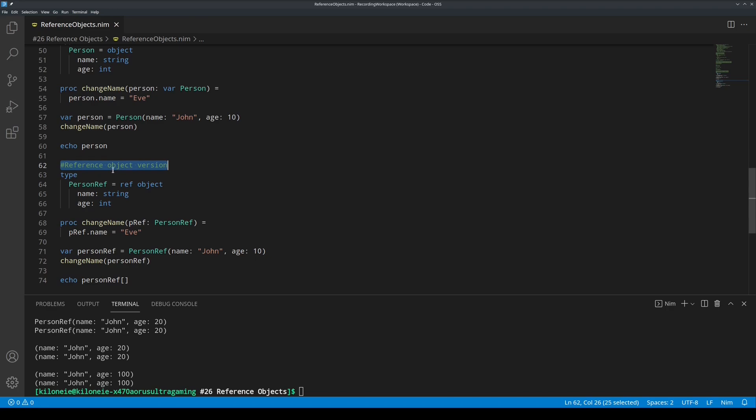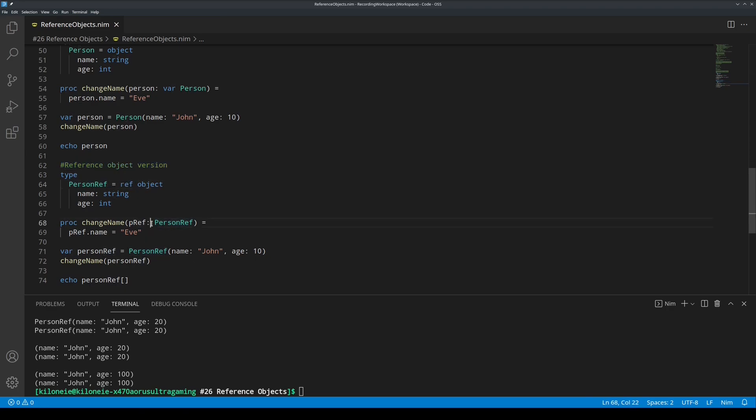Now, for the reference object version, simply add ref keyword to make the reference object. No more var keyword over here. And the square brackets for dereferencing.